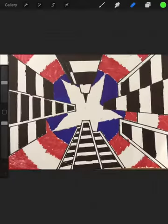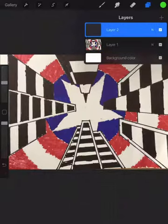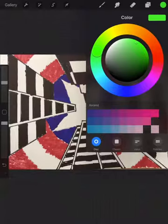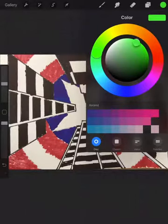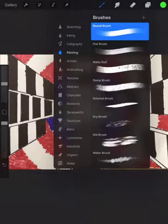Then click on another layer — click the plus for a second layer. Click on the circle ring and find a green; any type of green will be fine.